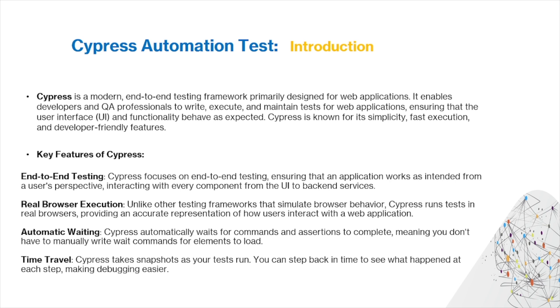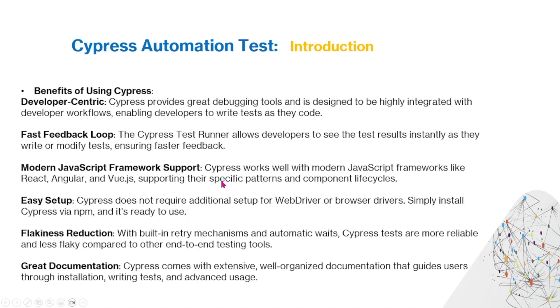Some of the benefits of using Cypress: first is developer-centric. Cypress provides great debugging tools and is designed to be highly integrated with developer workflows, enabling developers to write tests as they code. Cypress also has a fast feedback loop. The Cypress test runner allows developers to see the test results instantly as they write or modify tests, ensuring faster feedback.